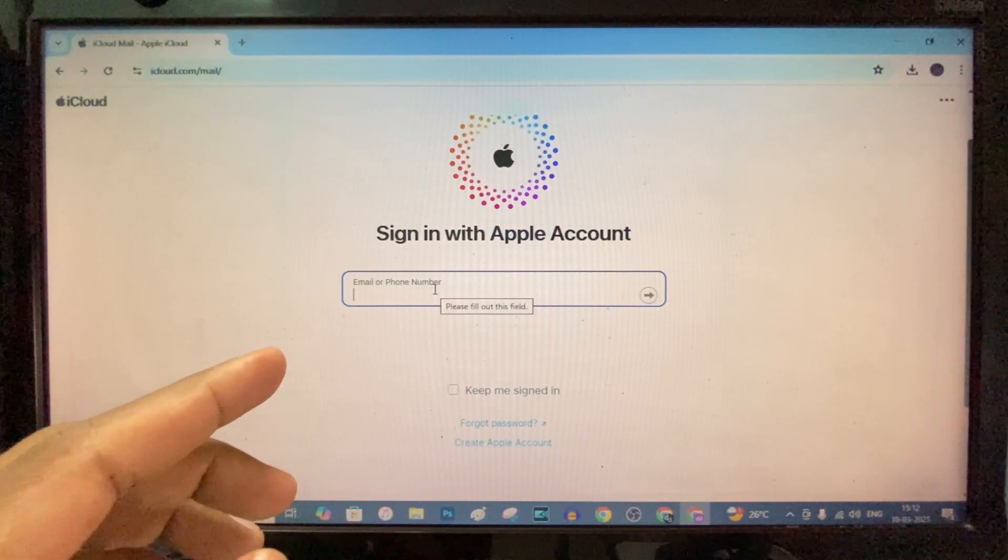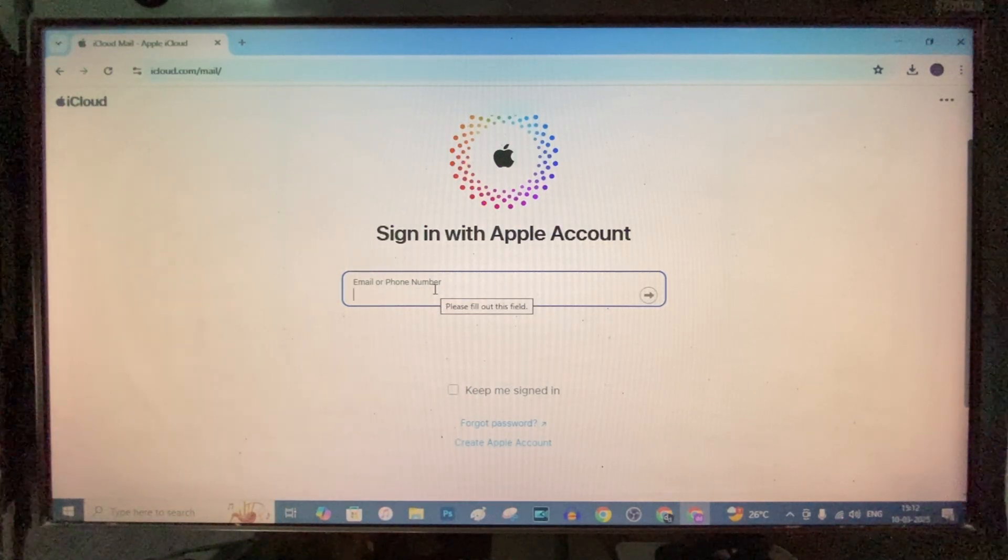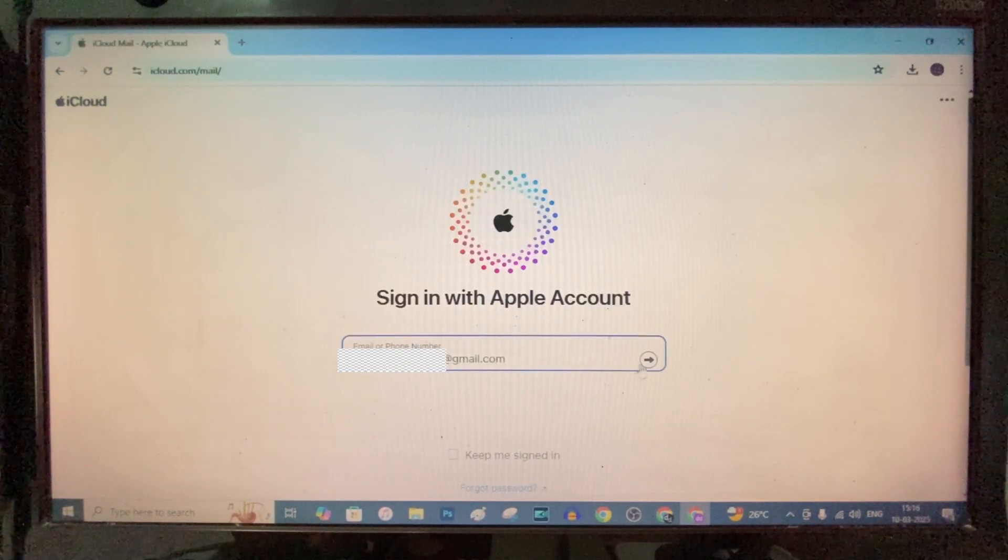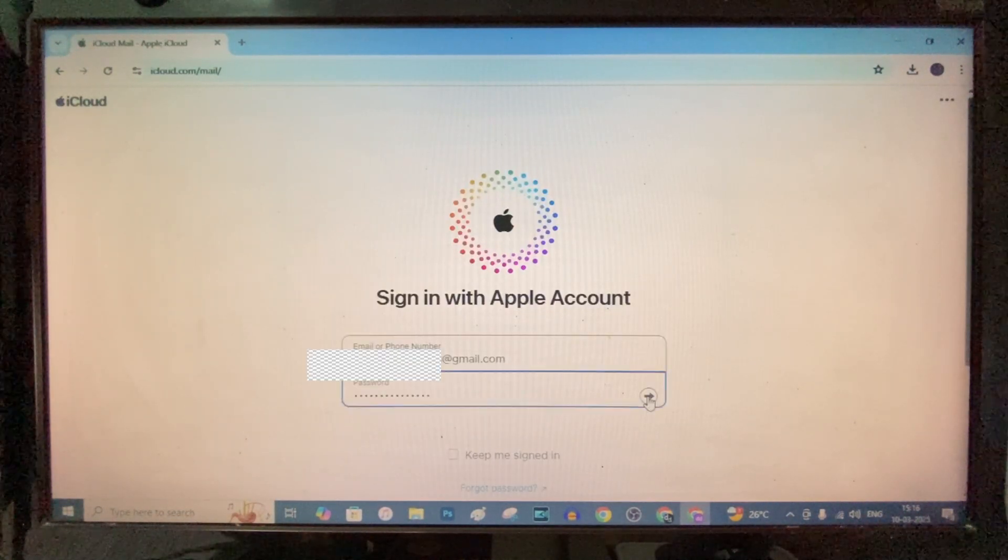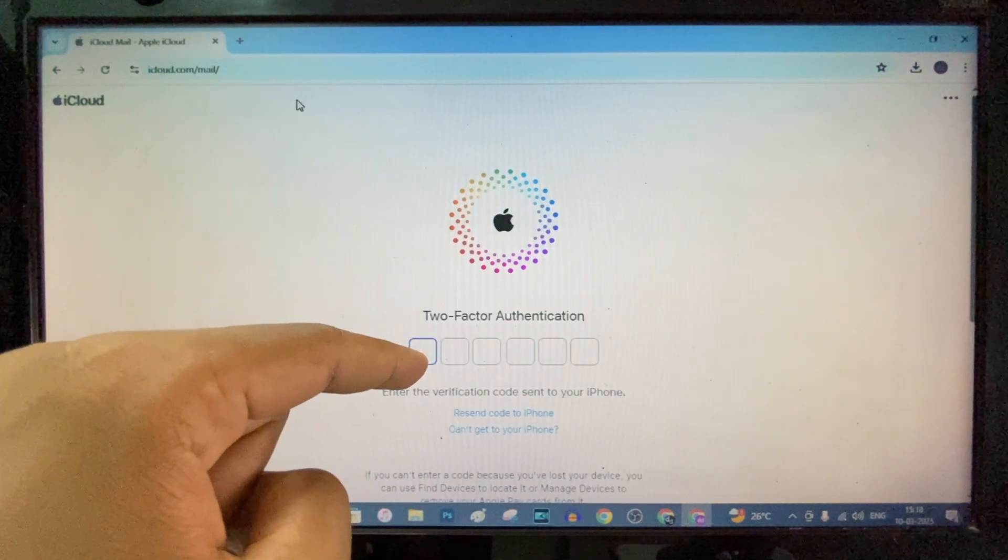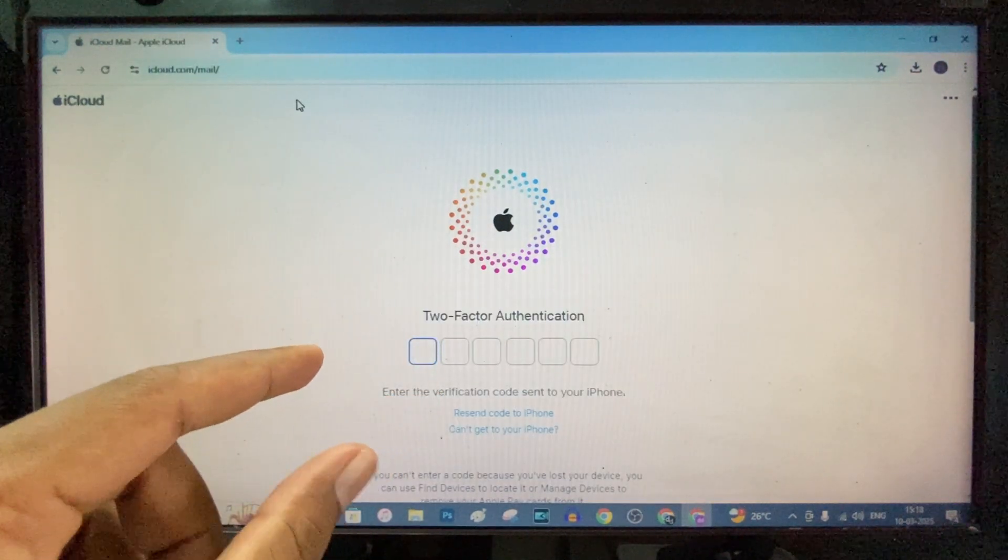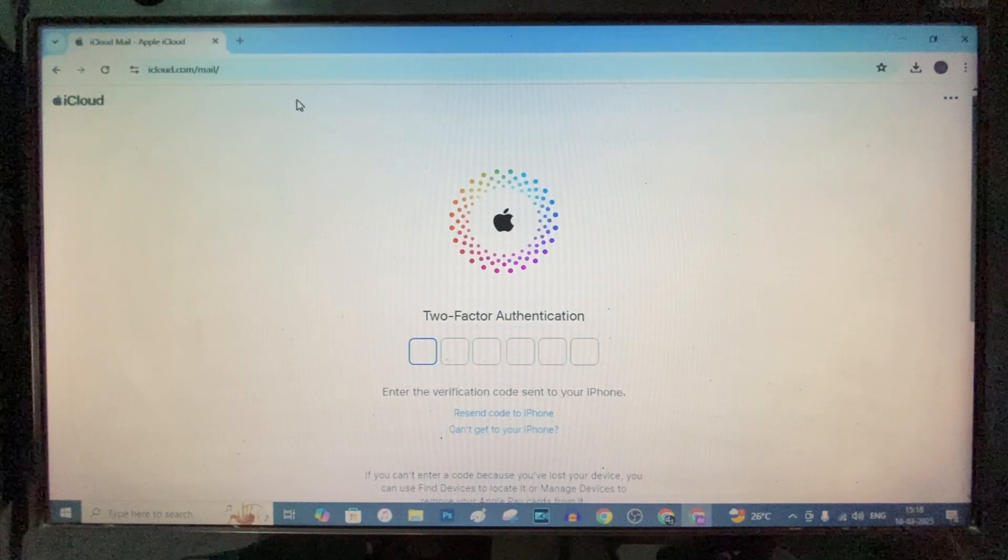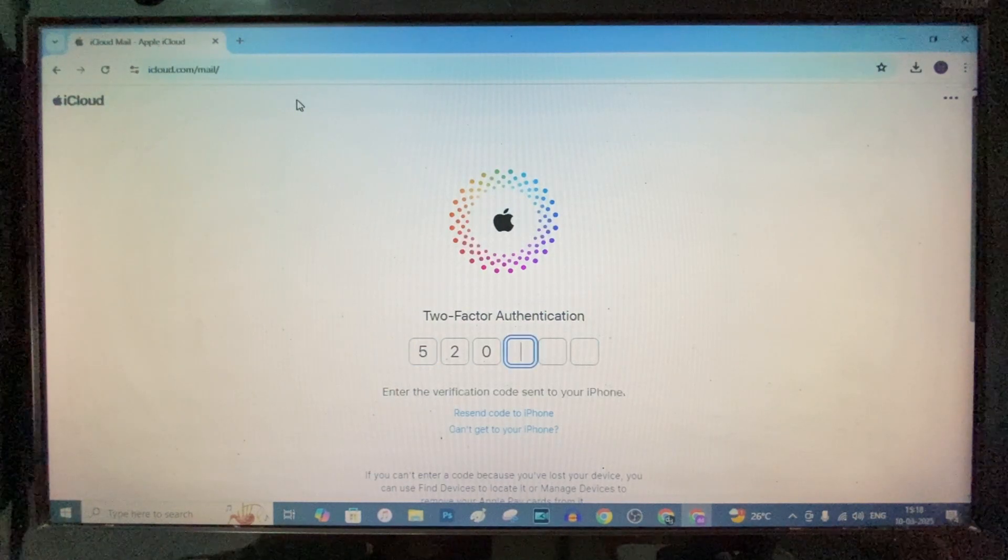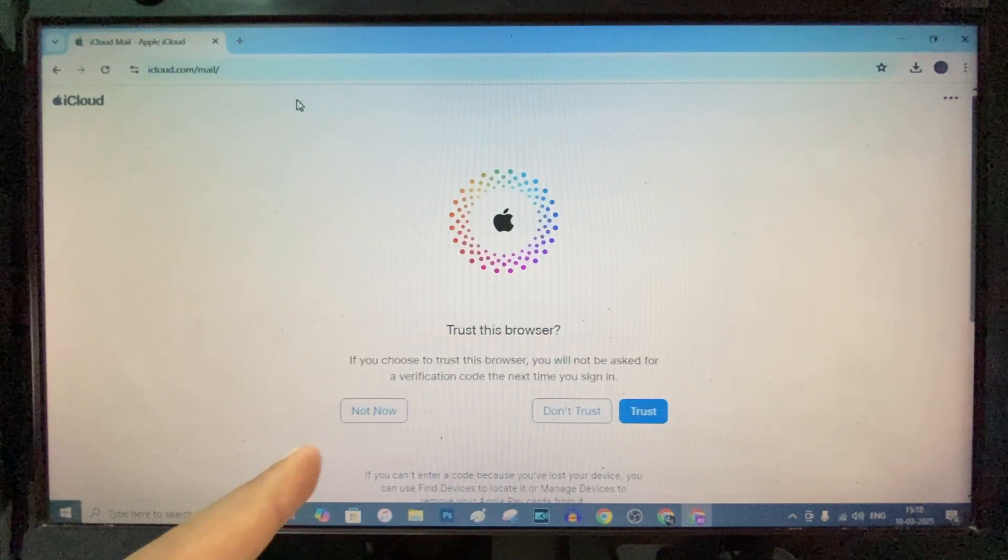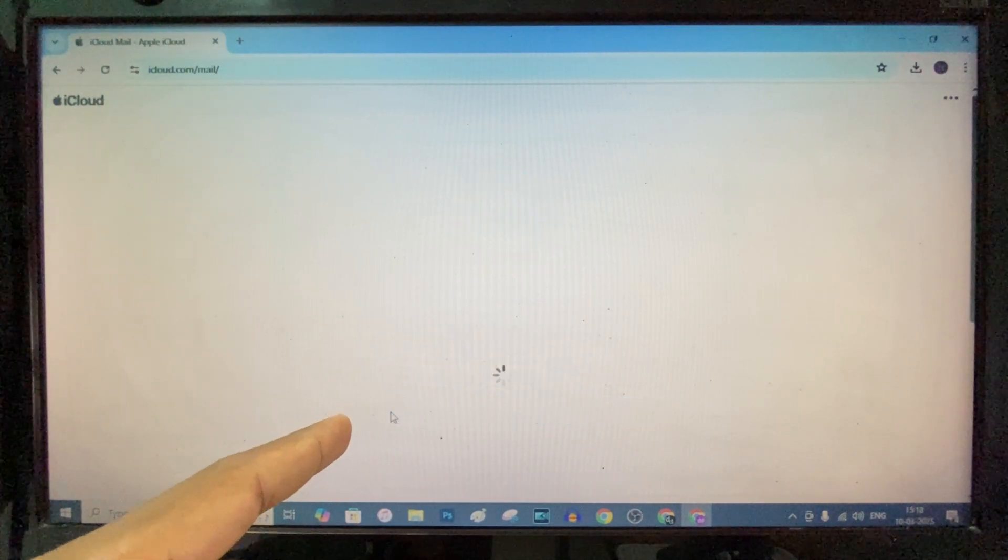Now I'll enter my existing Apple ID. A verification code will be shown on your device. You just need to enter that here. Just like that, then click not now.